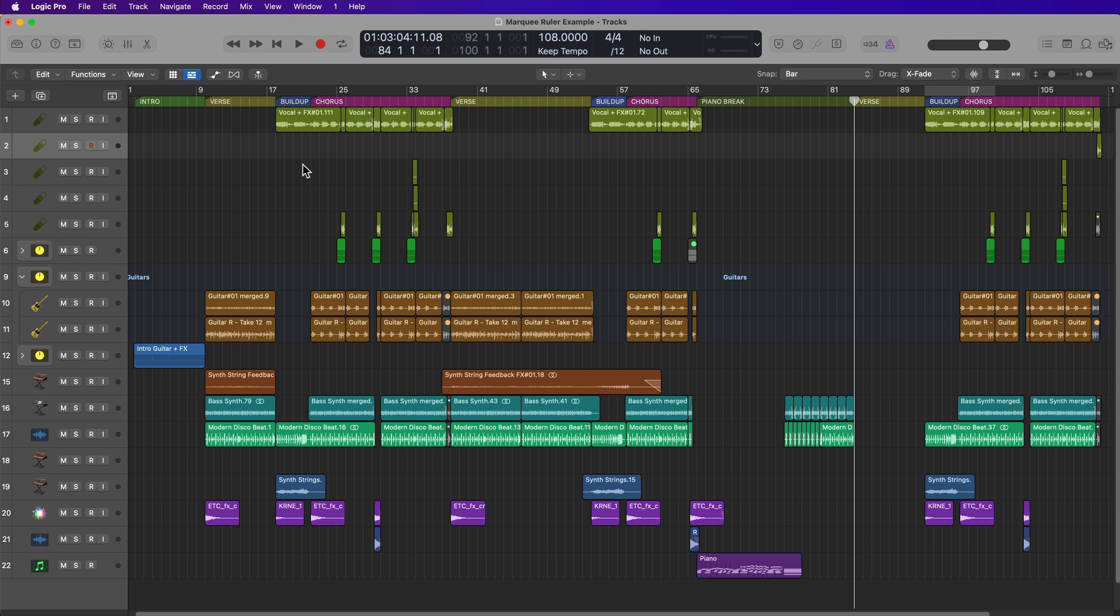In this video, I'm going to show you a hidden, lesser-known feature in Logic called the Marquee Ruler, and I think you'll really like this editing feature, especially when you're working with really high track counts.